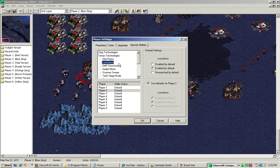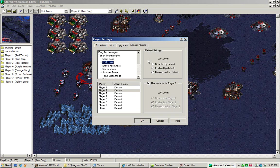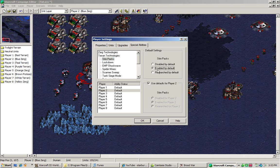Abilities are stuff like Stimpacks, Lockdown, and Spider Mines. Disabled by default means you cannot research the ability. Enabled by default means you can research that ability, but you do not have it. And researched by default means you have that research.